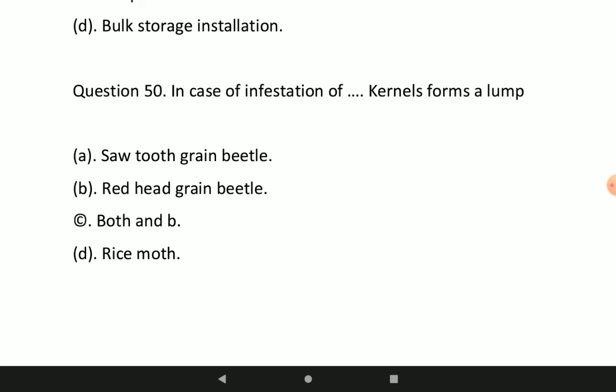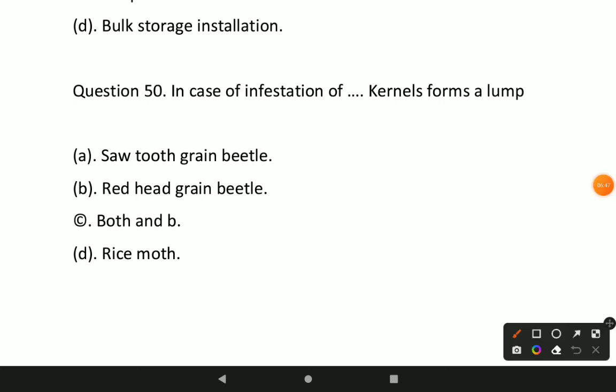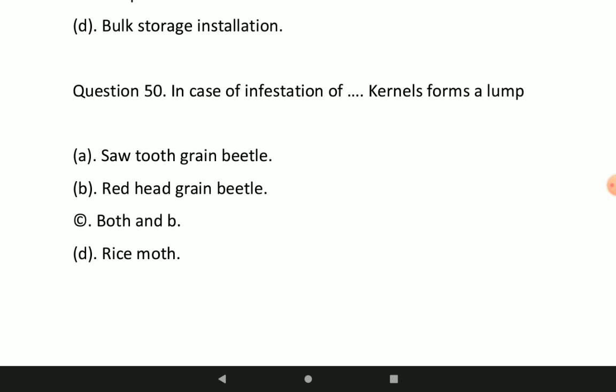Last question: in case of infestation of which pest do kernels form a lump? Option D — dry mould — will be the correct option. In case of infestation of dry mould, kernels form a lump. That was all for today's video lecture.